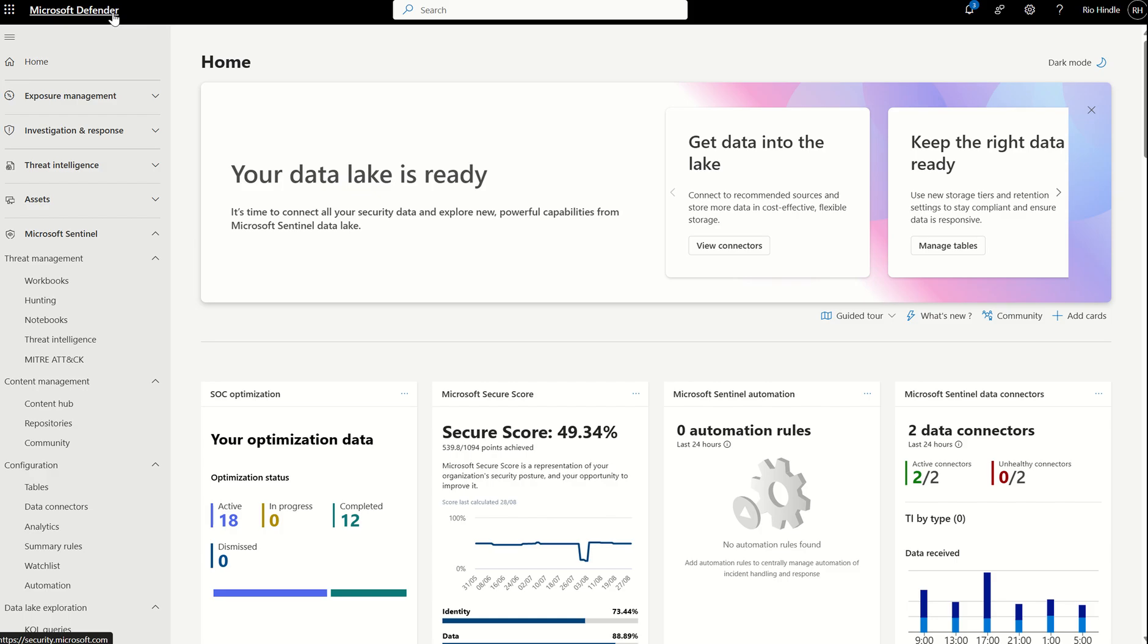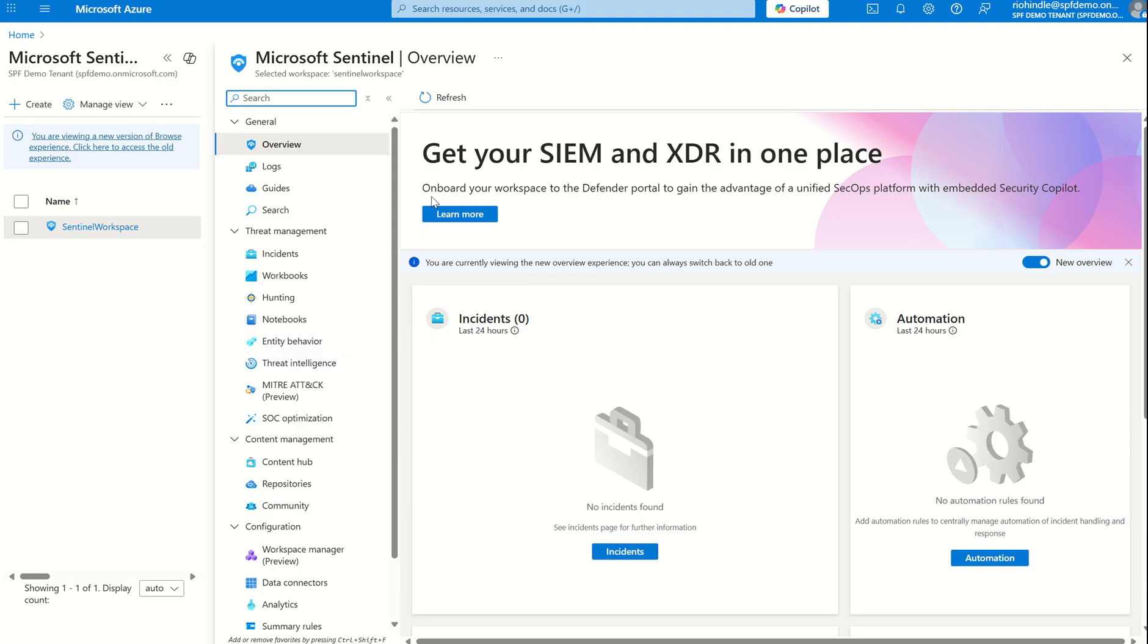Not only will we be in the Defender XDR portal, we'll also be in the Microsoft Azure portal, where we could previously manage our Sentinel workspaces. And that's a key point.